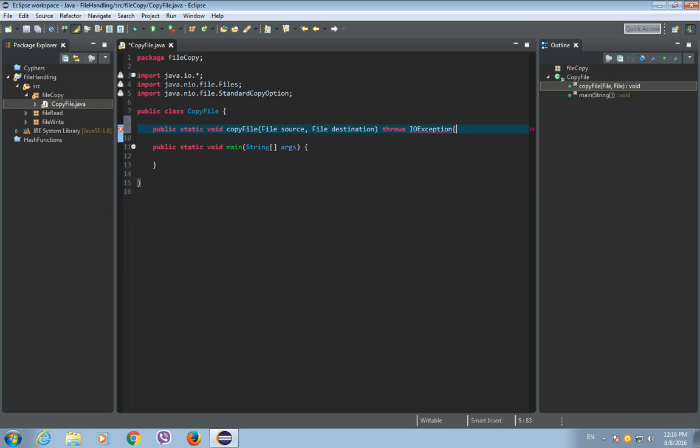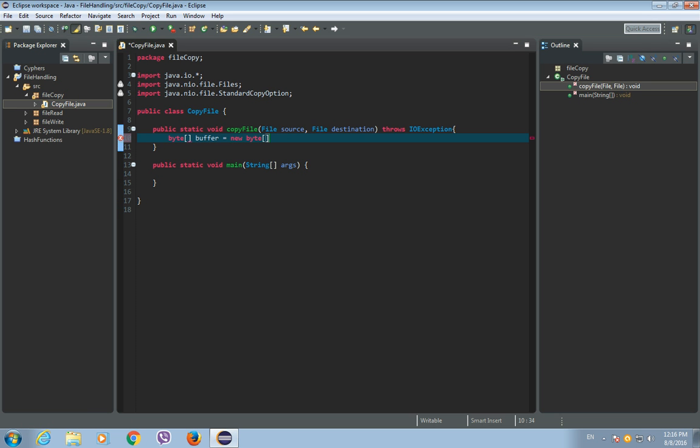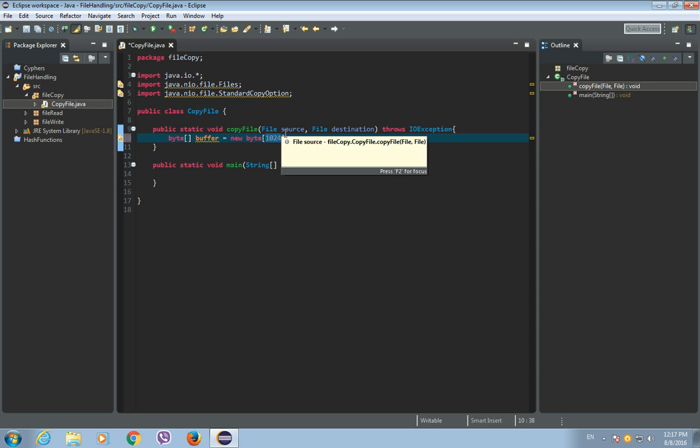Now, let's create our buffer. So the byte array, let's call it buffer, is the new byte array with the length of 1 kilobyte or 1024 bytes. But you can use any number here. Usually it is a power of 2. So it can be like 256, 512, 1024, 2048, and so on.